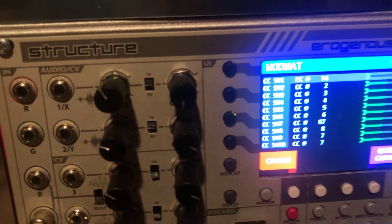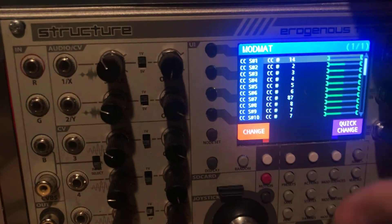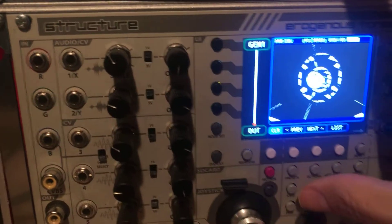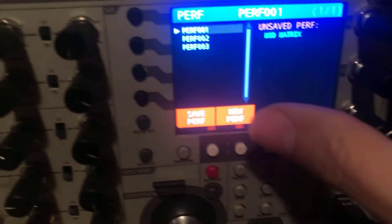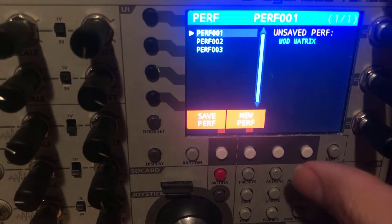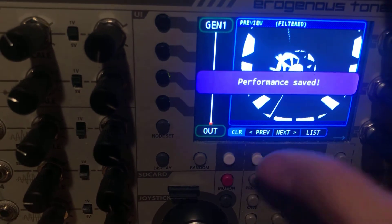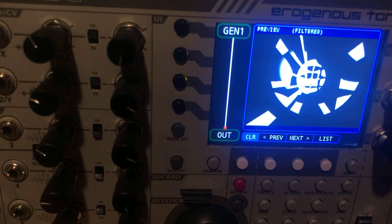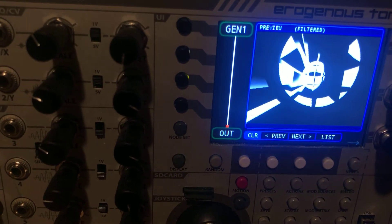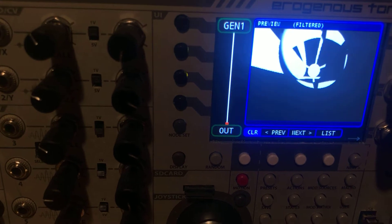So now if you want to save the mod matrix, it's the same thing. We're going to exit out. We're going to go into the performance menu. And here it says the mod matrix has changed. So I save it into my performance. And now when I restart Structure, those will be the values.